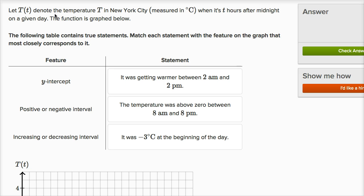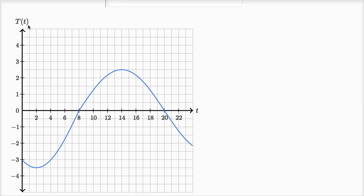Let T(t) denote the temperature in New York City, measured in degrees Celsius, when it's lowercase t hours after midnight on a given day. The function is graphed below. The following table contains true statements — match each statement with the feature on the graph that most closely corresponds to it. This is capital T as a function of lowercase t, temperature as a function of time.